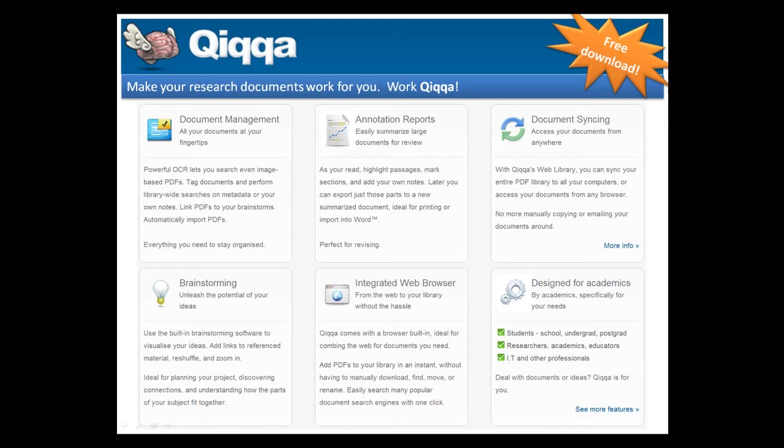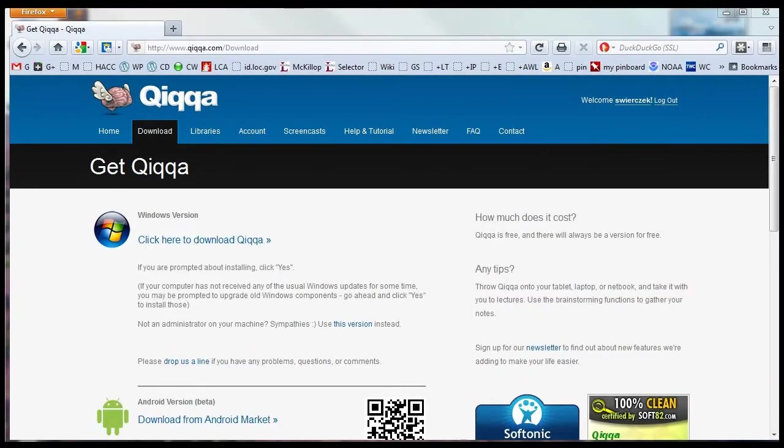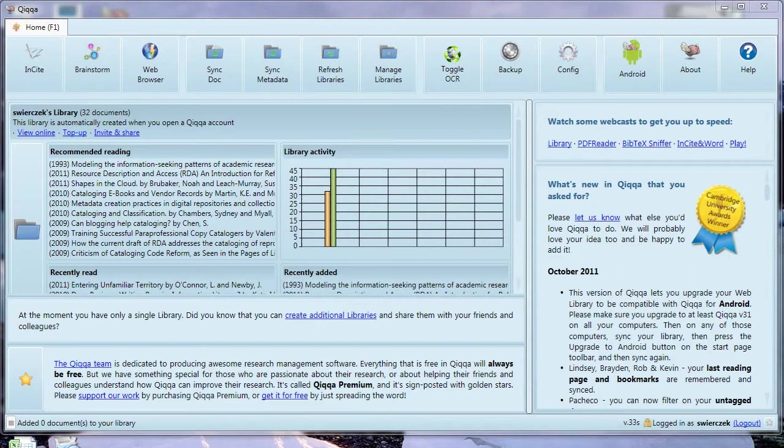QUICA is only available currently for the Windows platform. To get started with QUICA, you need to go to the QUICA website and download the software and go through the usual software installation steps. Now we're finally inside QUICA. Let's do an overview of the main view.